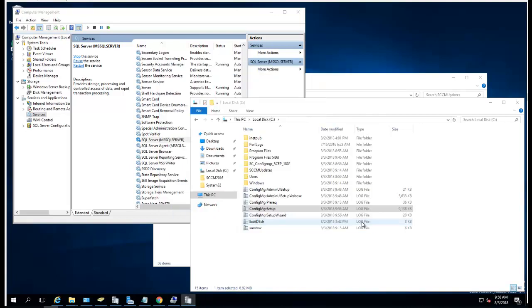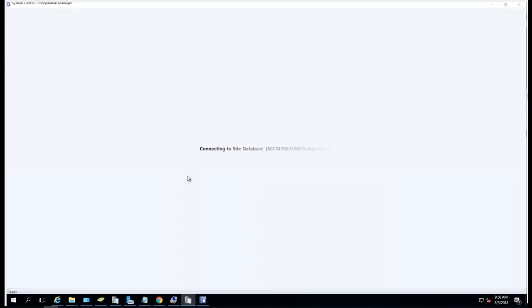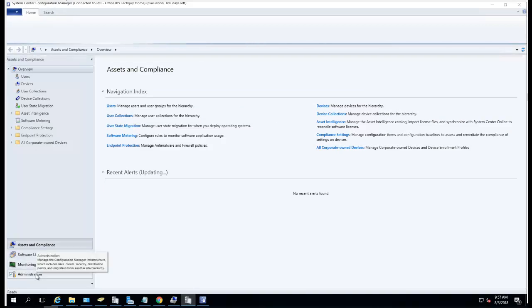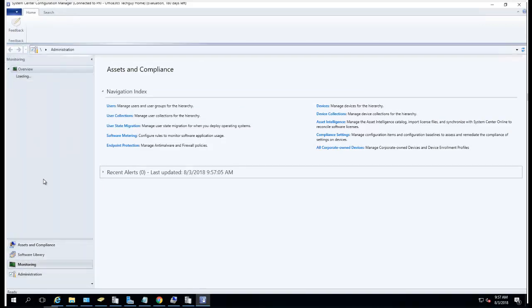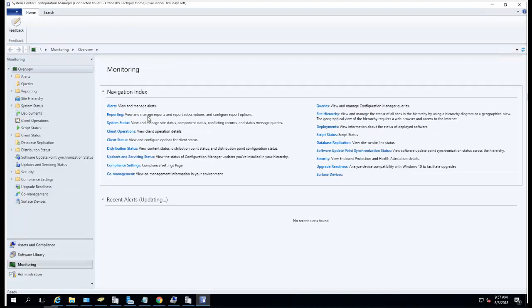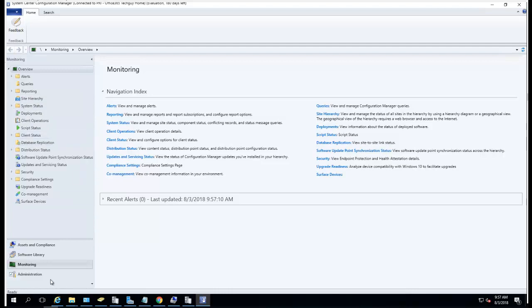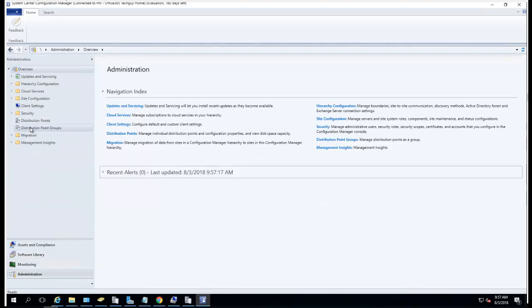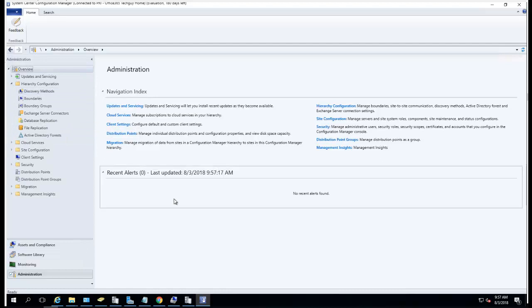I'm going to close this out. That's it guys, that's how you install Configuration Manager current branch. You can follow my next video - I'm going to install the management point, distribution point, reporting point, and do some basic configuration. Thank you for watching and have a good day.